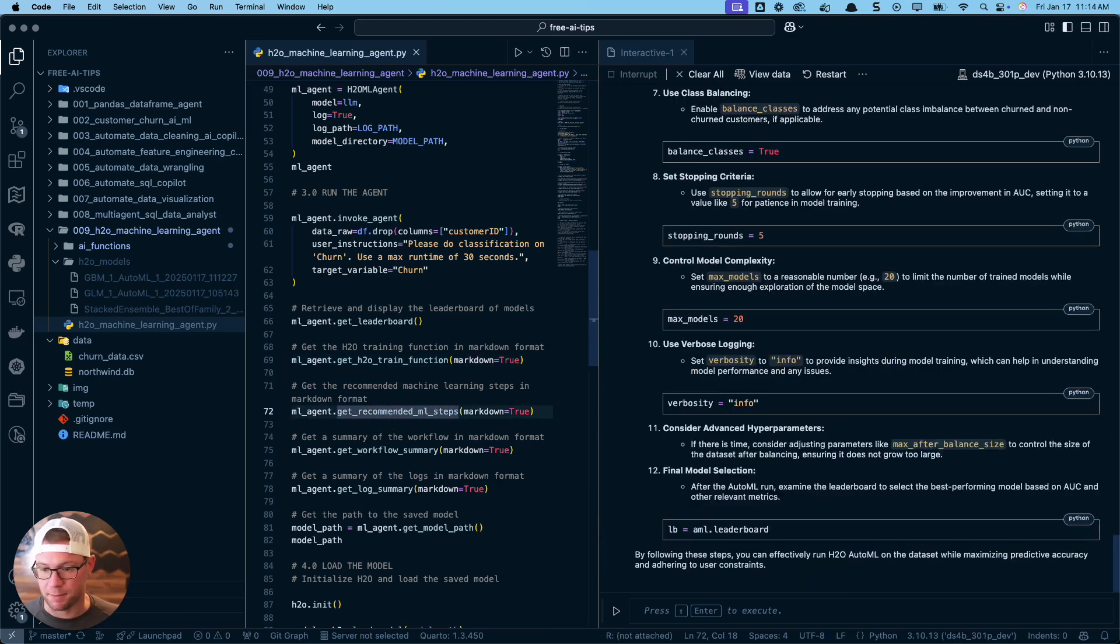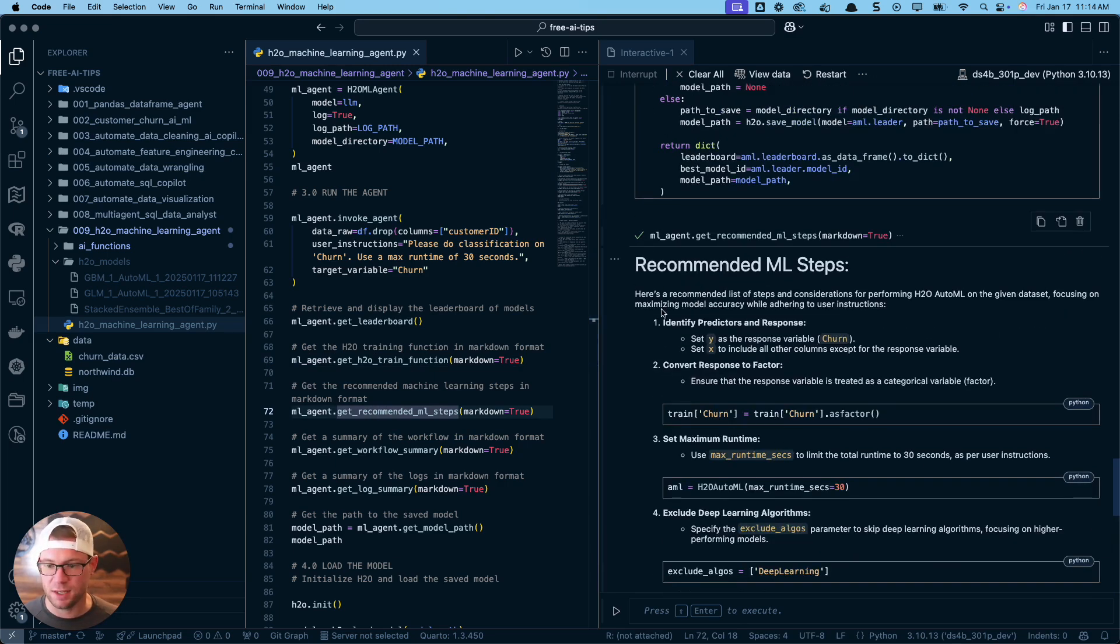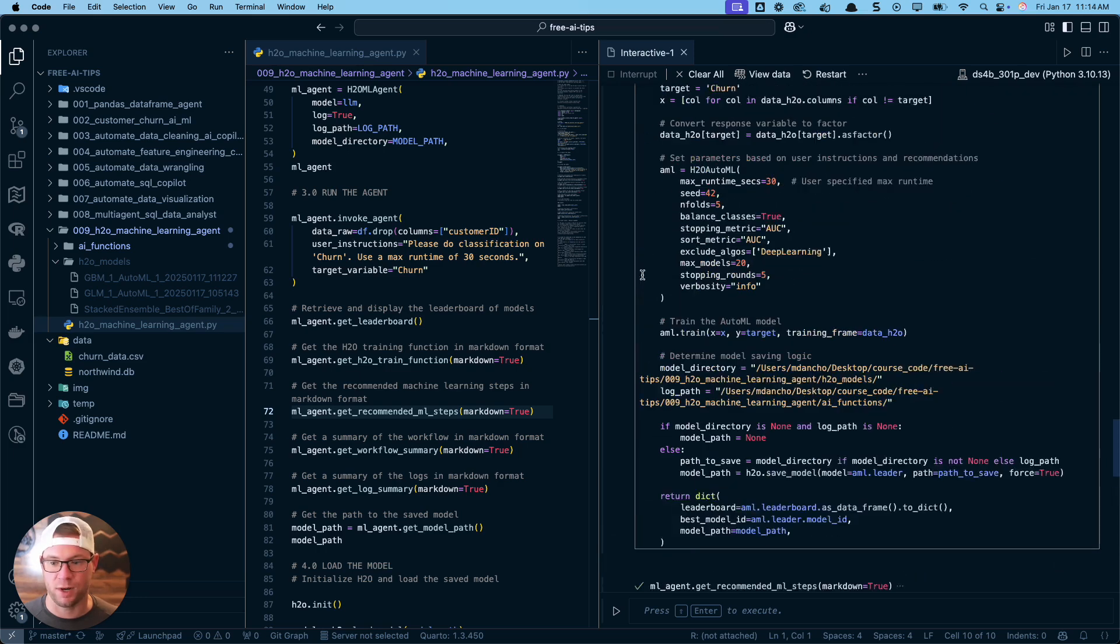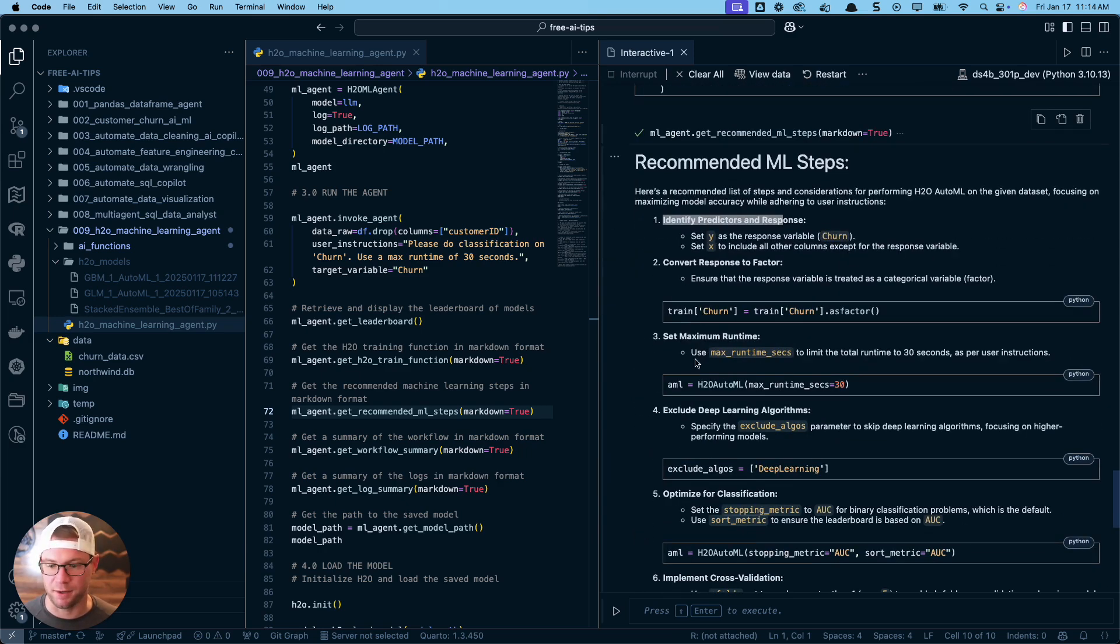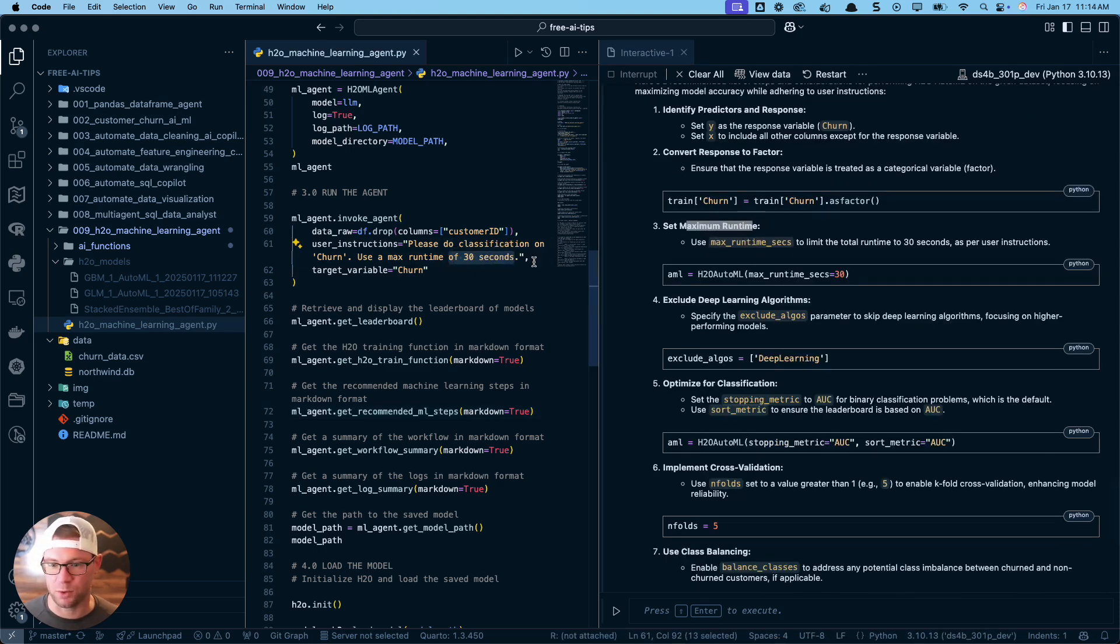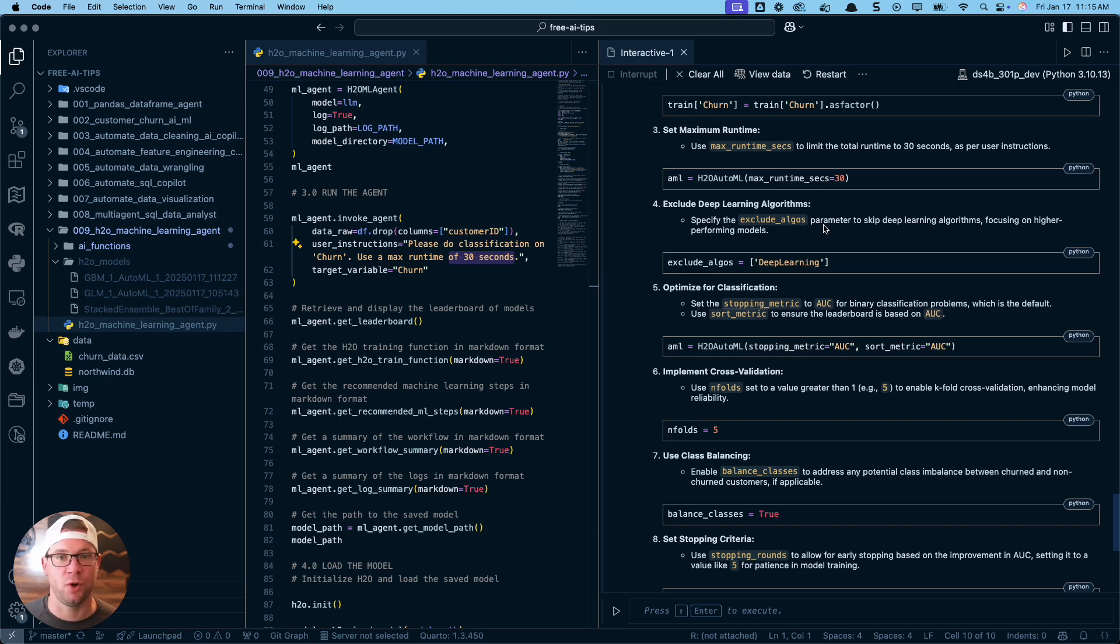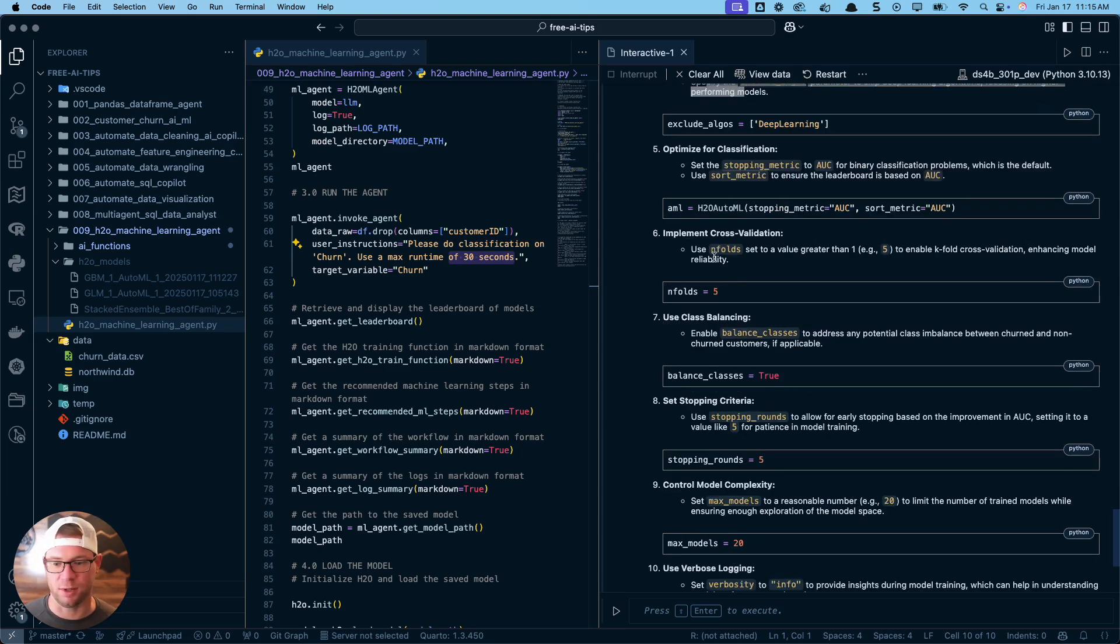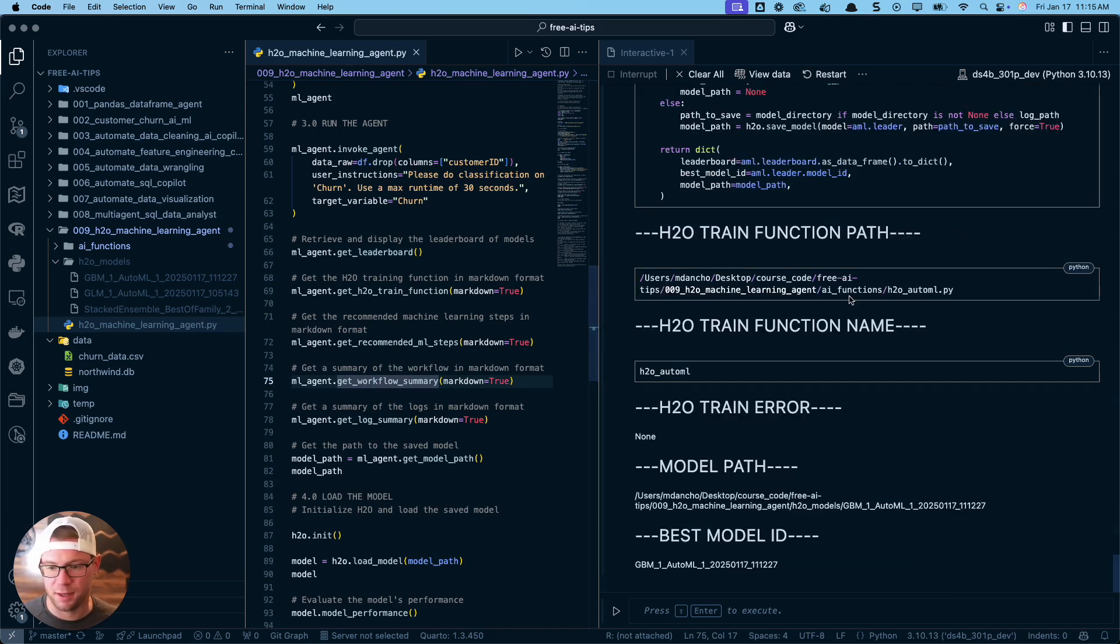Let's check out the recommended steps. What steps were recommended? This is pretty cool. You can see step one, identify the predictors - that recommendation step told a coder agent to implement this. Convert the response to a factor - something I always forget. It knows to do that. Set the maximum runtime - how did it get that? Because I told it up here. Exclude deep learning. Deep learning normally inside of H2O, I've been using it for 10 years - deep learning models suck inside of H2O algorithm. The GBMs, the XGBoost models, those are way better. So it knows to exclude those.